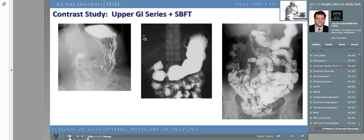Prior to the advent of the fiber optic endoscope, physicians were often faced with diagnosing abnormalities of the gastrointestinal tract using an upper GI series. This study helps the physician look at the swallowing mechanism, esophagus, stomach, and duodenum. The patient drinks a dilute barium sulfate solution flavored like a chocolate or vanilla milkshake. Under fluoroscopy, multiple images are obtained as the patient swallows the barium sulfate contrast and we watch it flow through the esophagus, stomach, and into the intestines. Single still images or a digital movie of the entire process can be obtained.